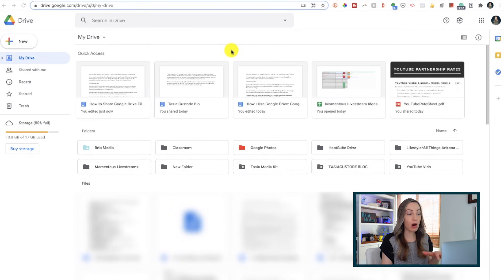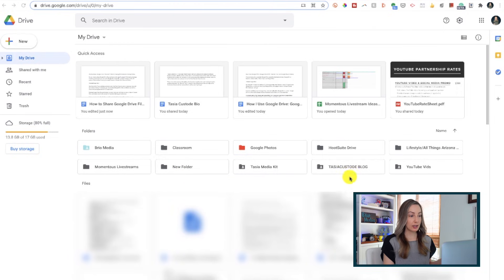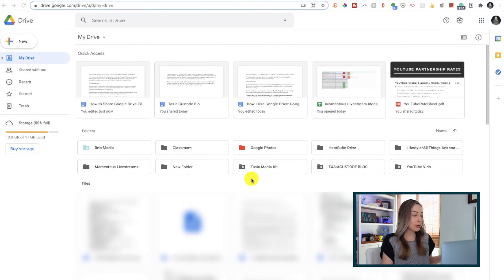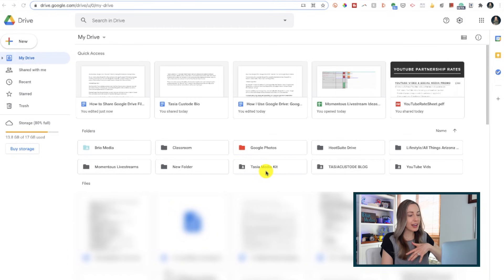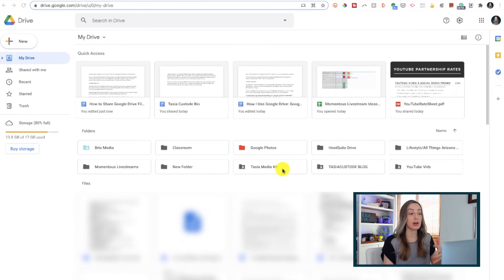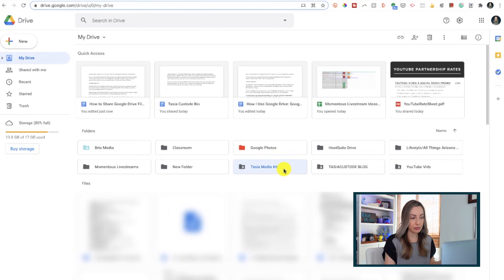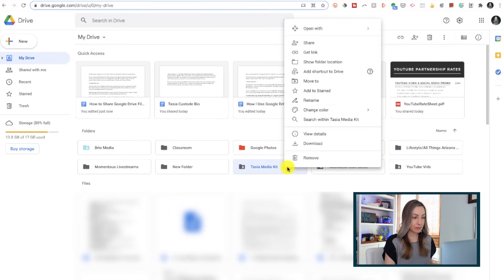Here we are in my Google Drive and I've got a few folders here. To give you an example of how I use Google Drive, let's say a company reaches out to do a collab with me on my YouTube channel — I might want to share my media kit with them. It's not necessarily something I want to keep on my website, but it's definitely something I'd like to easily share with a link. You don't even have to open up this entire folder. You can simply right-click on the folder to open your sharing options.